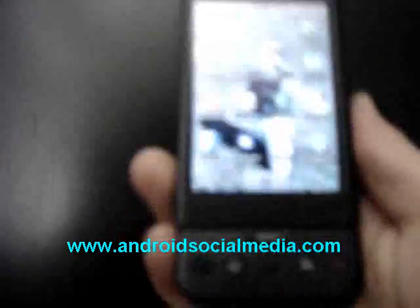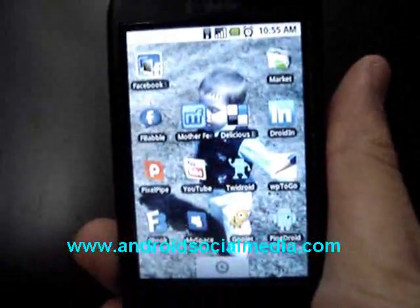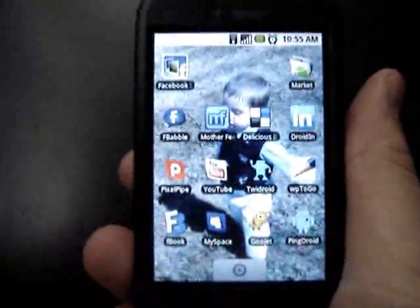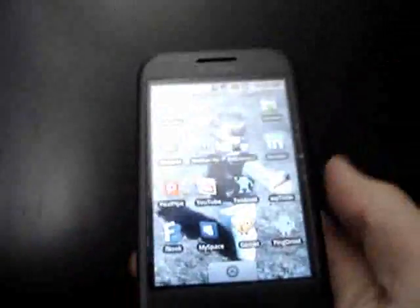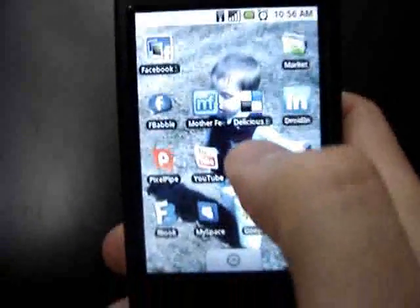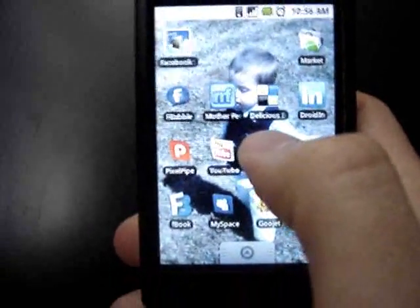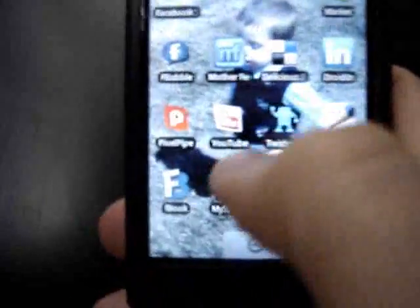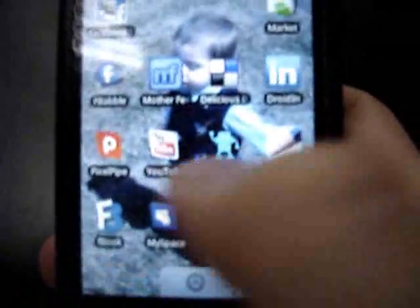Okay everyone, this is Jacob S. Paulson and I'm just going to bring you guys a quick tutorial video on the Tweedroid app for the G1. I'm a real big fan of this app. I have it right here on my social media page.